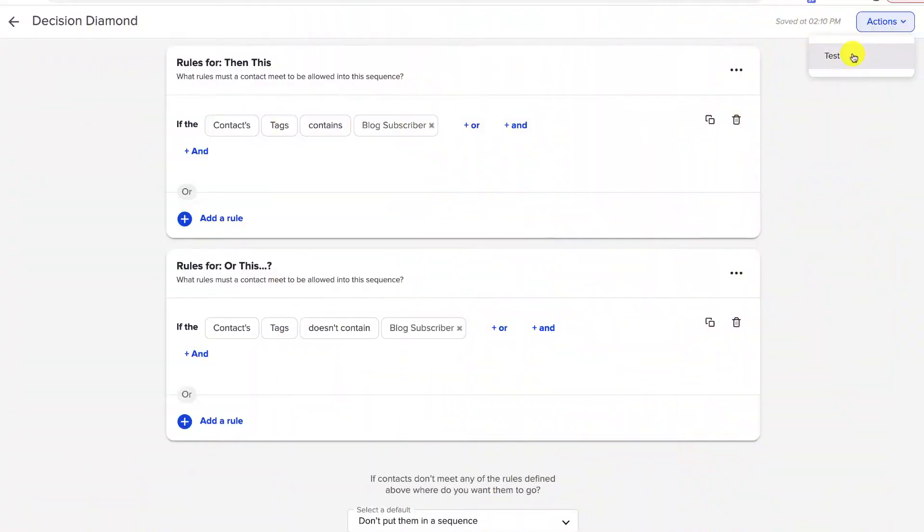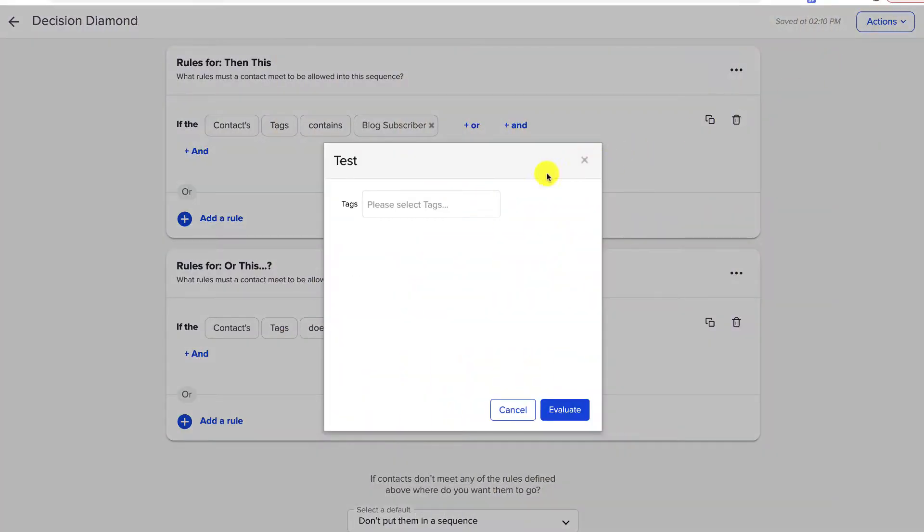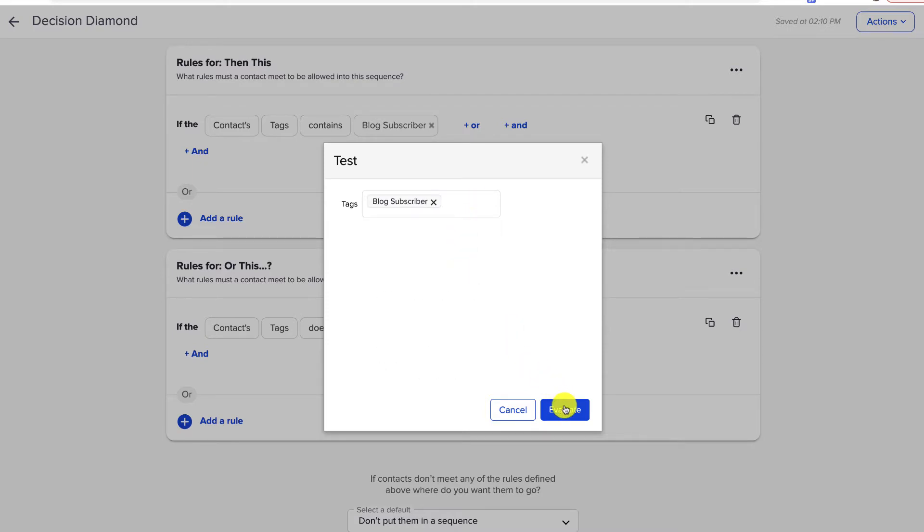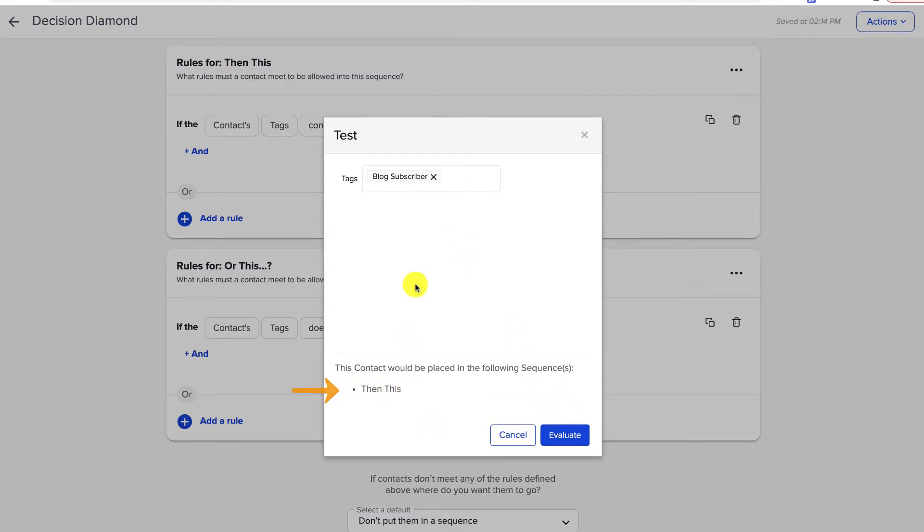My best practice is to keep my rules as simple as possible whenever I can, and to use the test feature exhaustively. I describe Decision Diamonds as my Achilles heel — I like to think I know the campaign builder pretty well, but more than once I've gotten my logic statements wrong. So no matter how confident I feel, I am always testing it, always making sure I test each of the permutations to confirm people are going where I think they need to go.